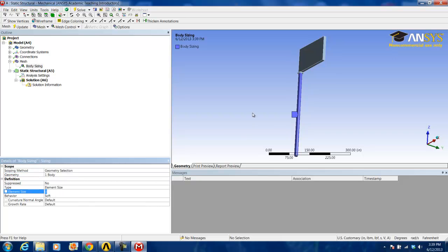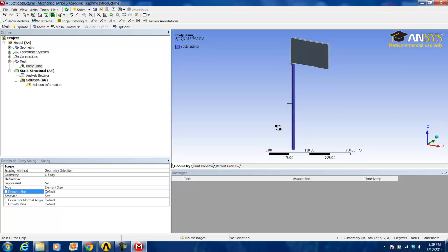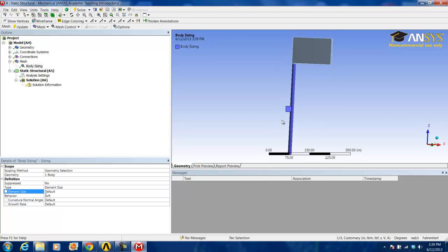We will be editing the element size and forcing it to be 2.65 inches. You can make this smaller if you would like, but this size was chosen to stay within the 30,000 node limit for those using the ANSYS student version.